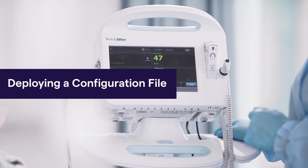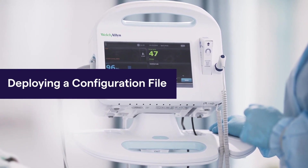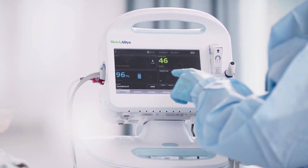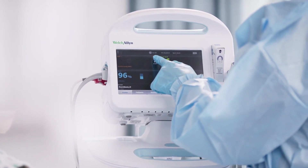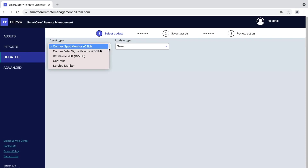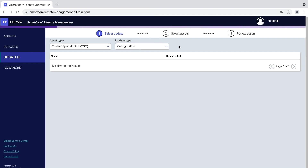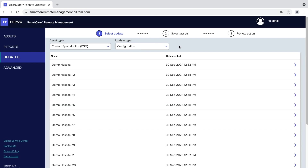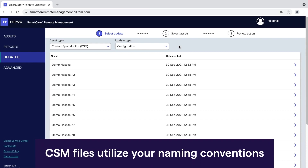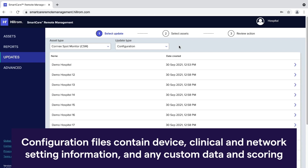For the Connect Spot Monitor and Connect Vital Signs Monitor, remote management enables you to deploy or push saved configuration files to one or more monitors in your facility. To complete a deployment, click the Updates tab, then click the CVSM or CSM filter in the drop-down list. A list of saved configuration files will populate the table. CSM files utilize your naming conventions when created in the configuration tool at hillrom.com. Configuration files contain device, clinical, and network setting information, and any custom data and scoring to be used on the assets.